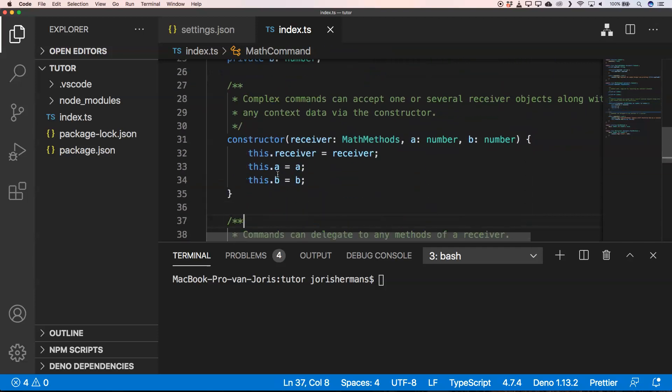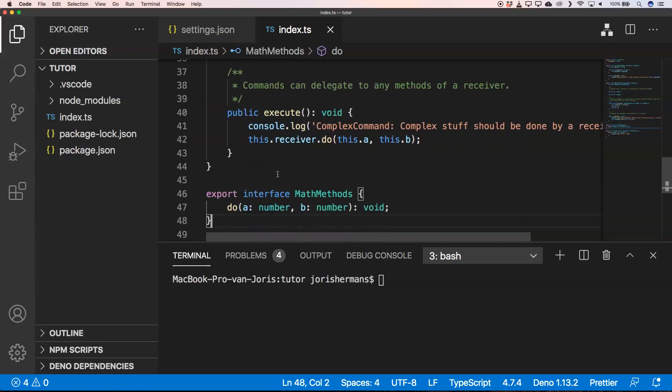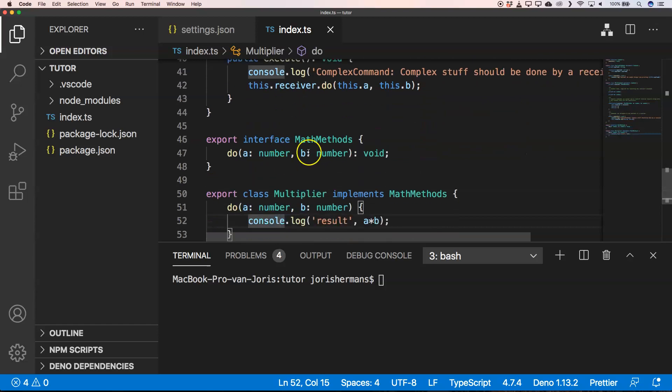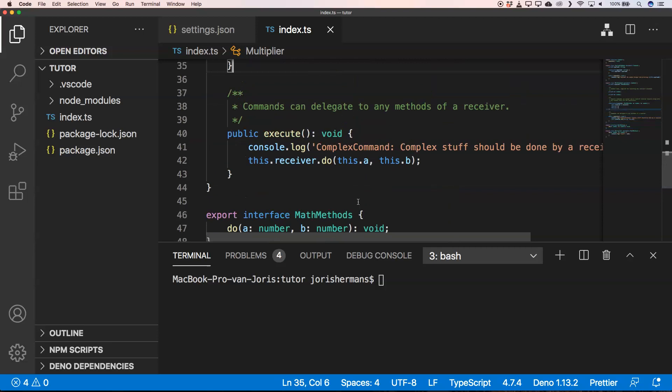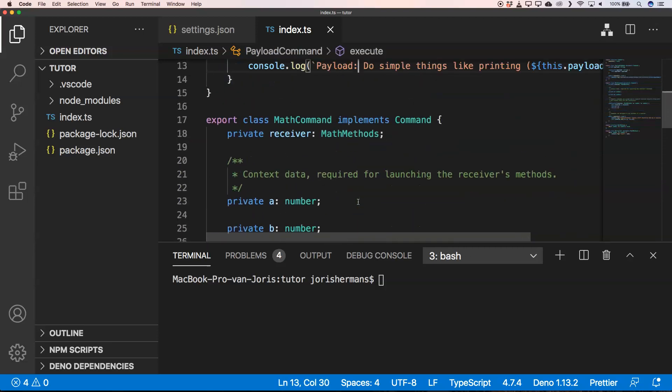And by just defining them within methods, we can very easily abstract them away from our commands and just add them to our commands very easily.